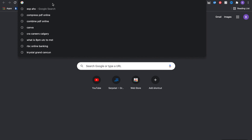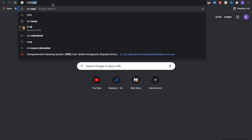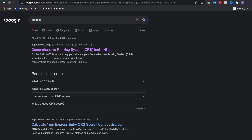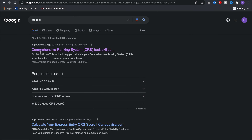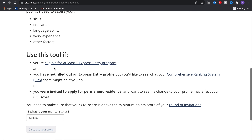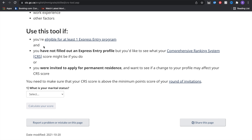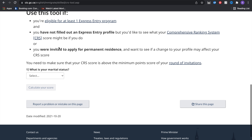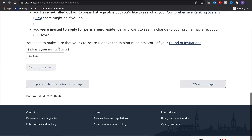You just want to go to your search bar and type in CRS tool. Some results will come up — just pick the very first one. Use this tool if you're eligible for at least one Express Entry program to calculate your score and see if you are eligible.